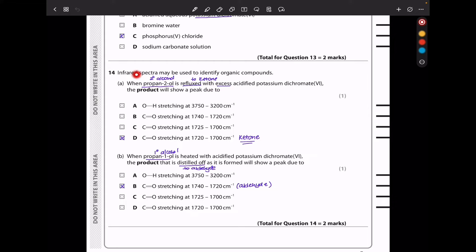In question 14, when propan-2-ol is refluxed with excess acidified potassium dichromate, this is a secondary alcohol and the product will be a ketone. The product will show a peak due to a C=O double bond in ketones, with a stretch between 1700 to 1720 cm⁻¹ — check your data booklet for the exact range.